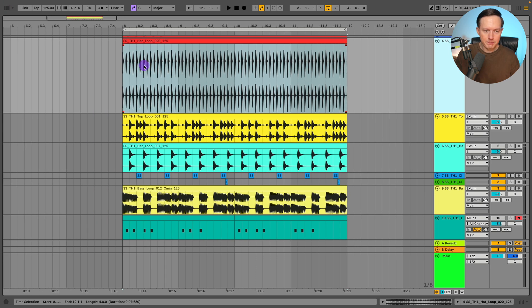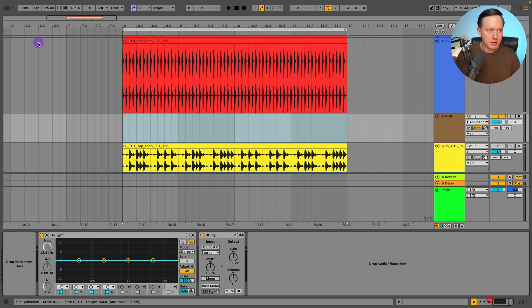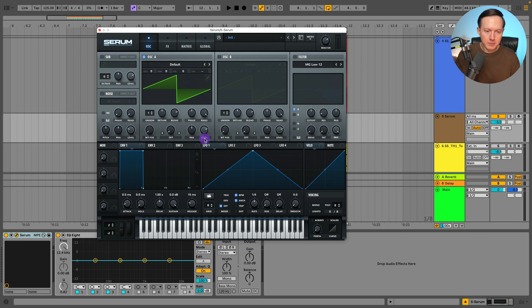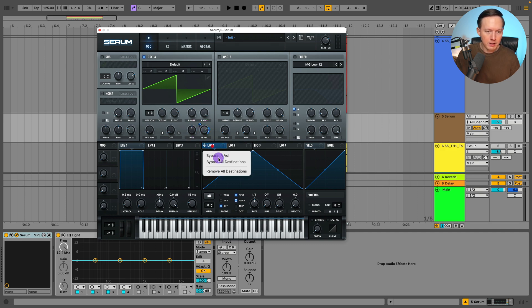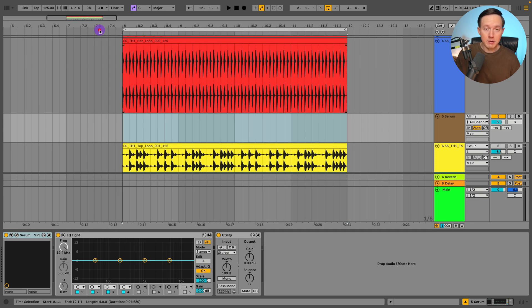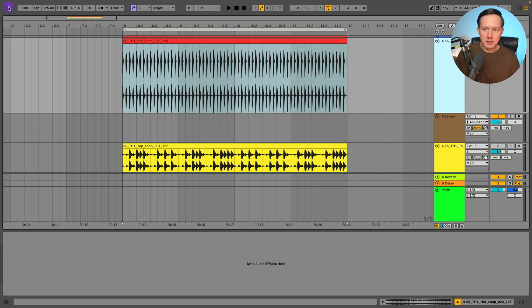You've seen me do something in Serum, so let me just put in Serum. Now in Serum, you have different ways that you can assign the LFO or the envelope to different parameters. Like I could assign the LFO to the level here, I could assign it to a filter. Now there is something in Ableton just called the LFO, and that is a device where I can do something similar, where I can map the LFO to different parameters.